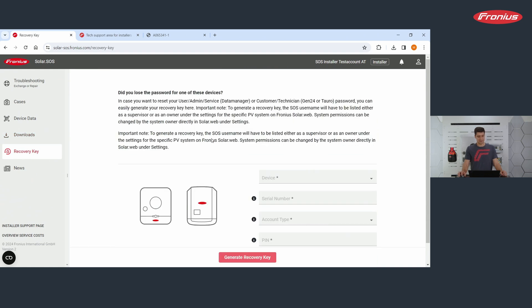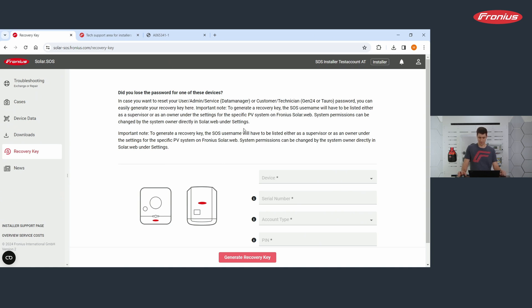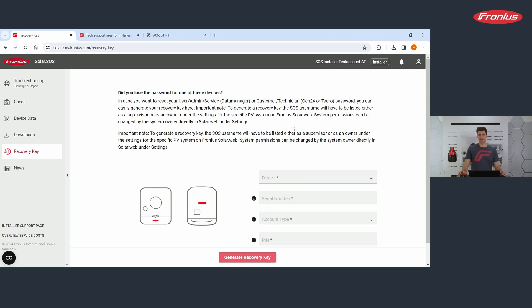Fifth section is recovery key. This is also a key ability of solar SOS. If your customer or colleagues of you have lost their password, have forgotten the password for the devices, you can reset them here and you can give new passwords. Precondition is that you are either the owner of a system or the supervisor. Maybe you remember it. If you're putting a device on solar web, then first of all, you're the owner.